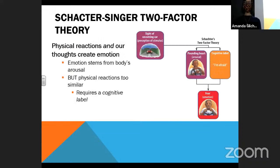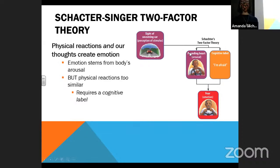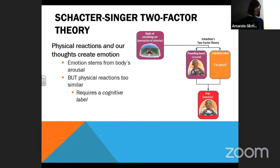And then finally, we finished with the Schachter-Singer two-factor theory, which basically says that arousal does cause emotion. But because body responses are so similar to each other, we also require a cognitive label of sorts. So we experience a pounding heart and we label that as fear — and both of those together cause the emotion of fear.